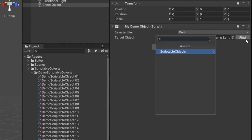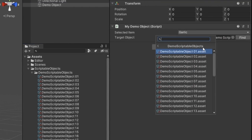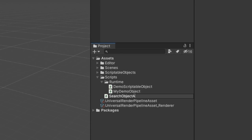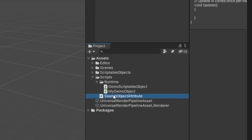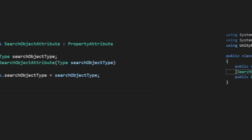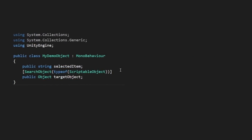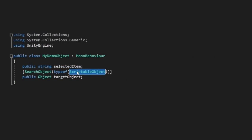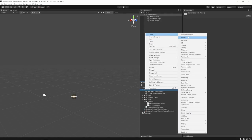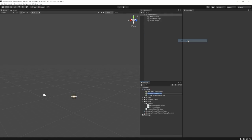So instead, let's create an attribute that we can use to tell Unity to find our item via a search window. Let's create a new script called SearchObjectAttribute, and we'll inherit from the PropertyAttribute class. Let's create a constructor and provide a type for our drawer to use. Then in our class, we can just add the attribute. Now we need to provide an attribute drawer to replace the field.